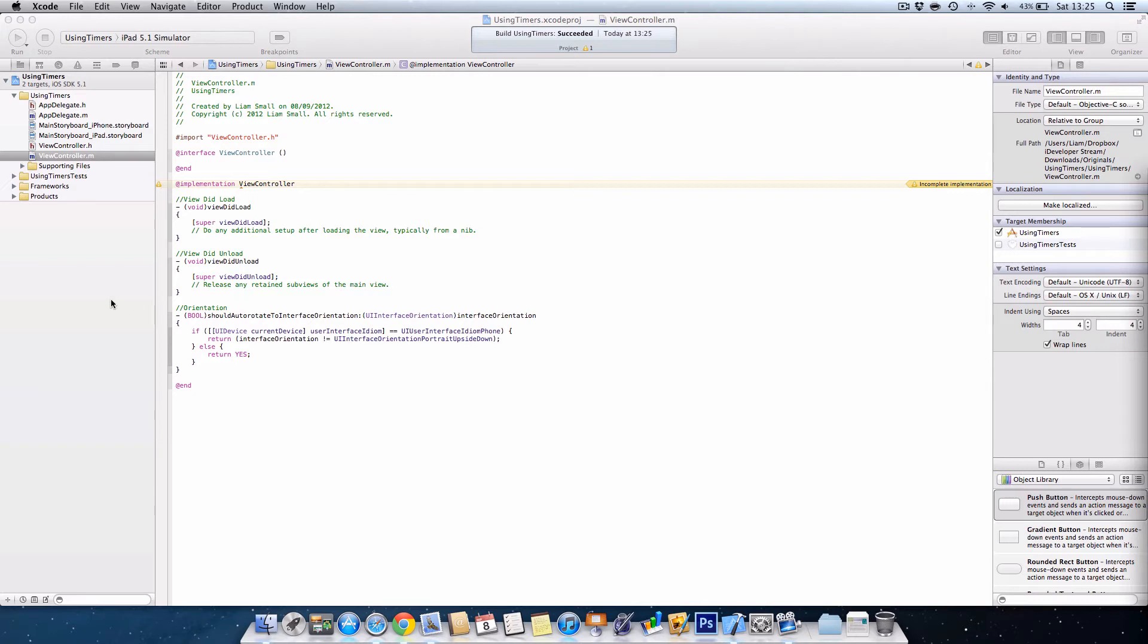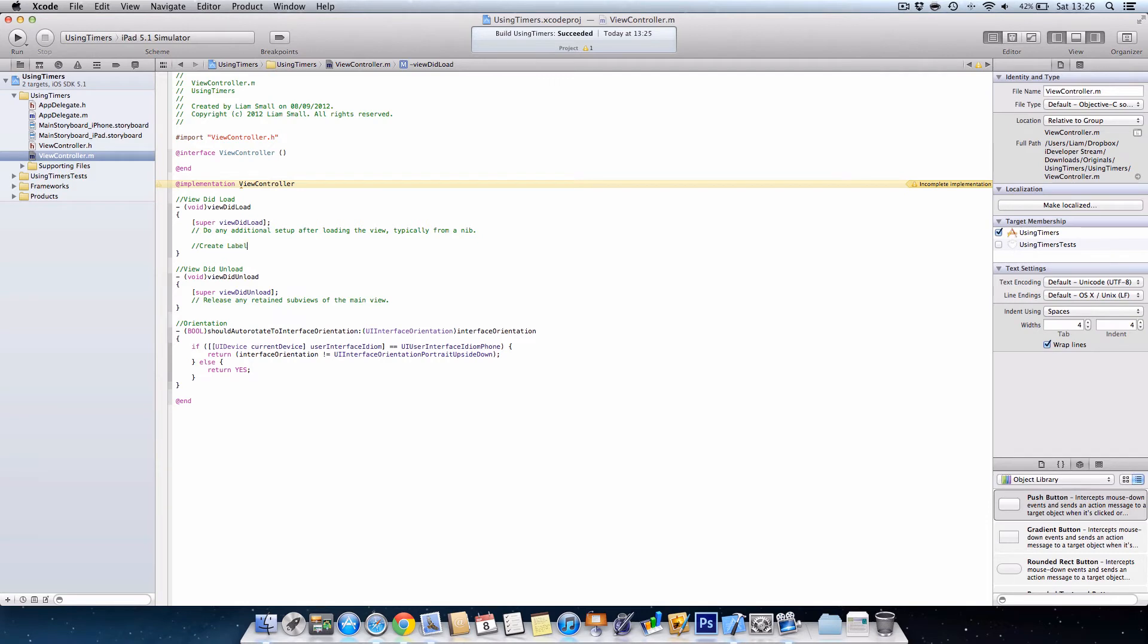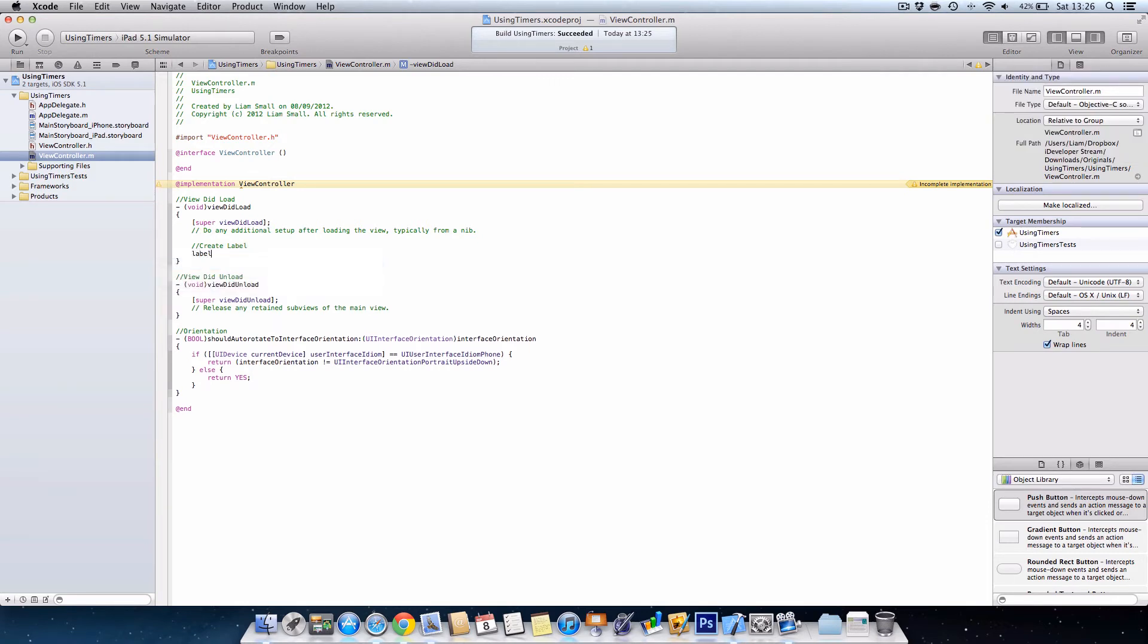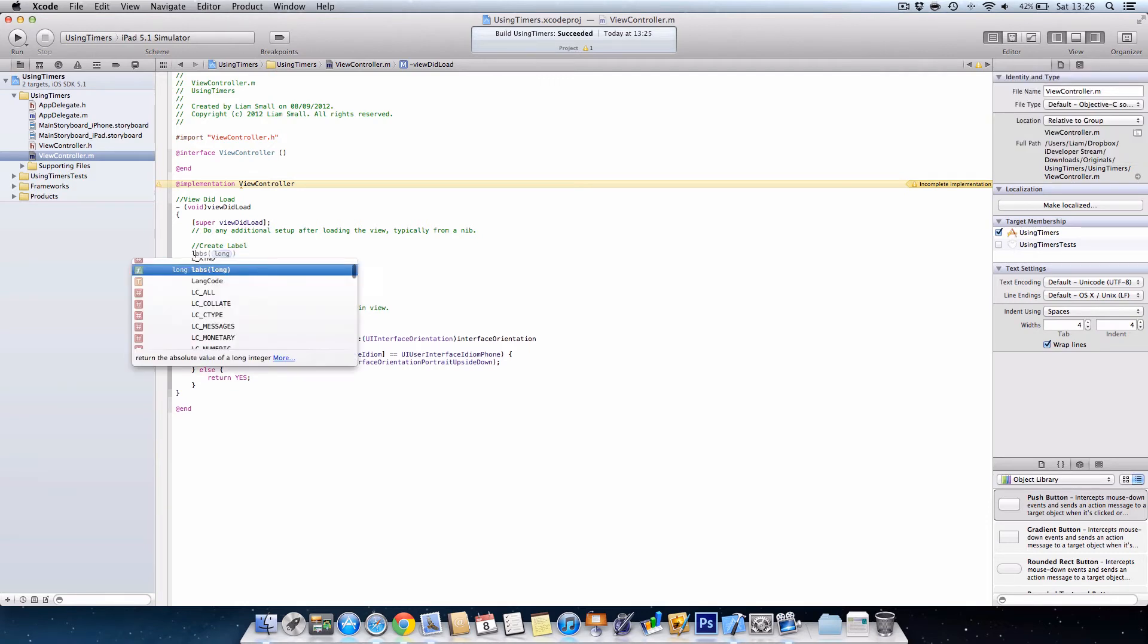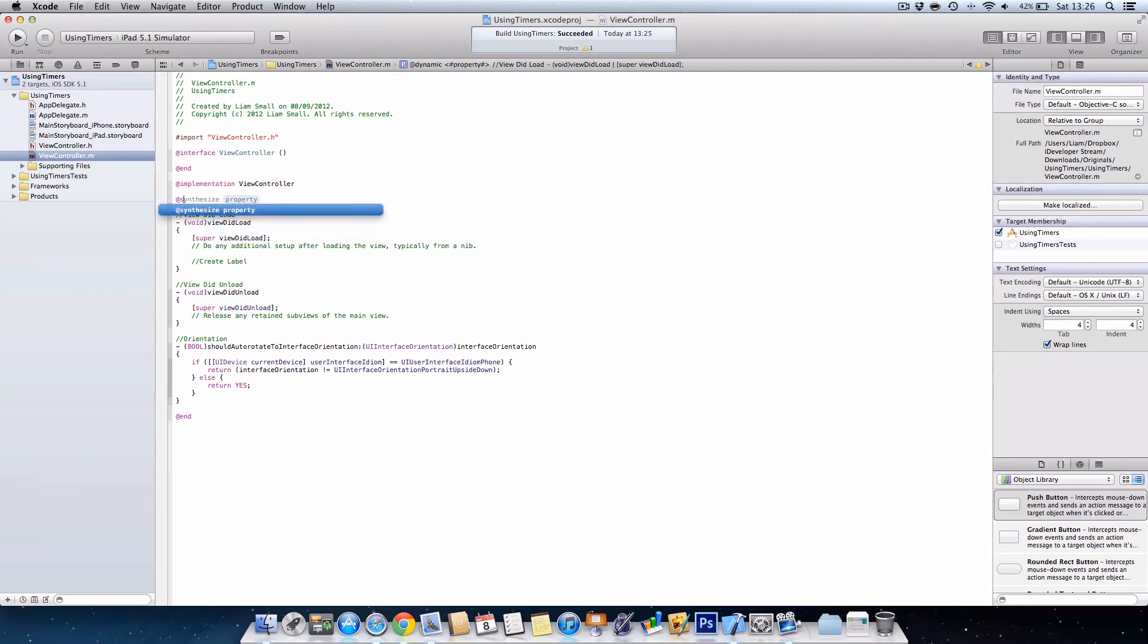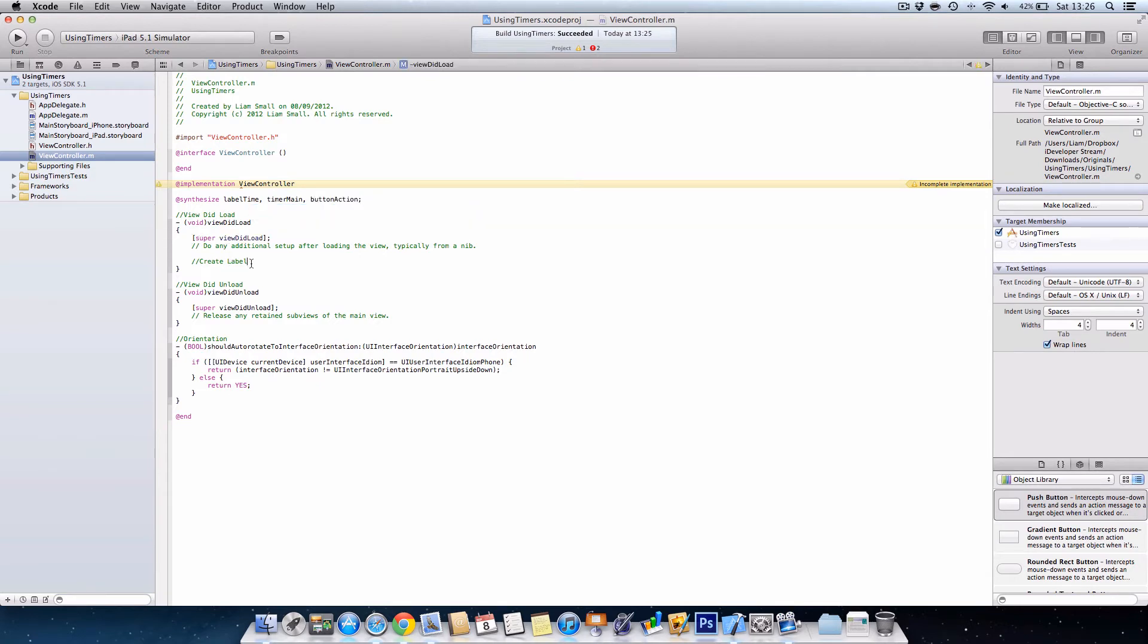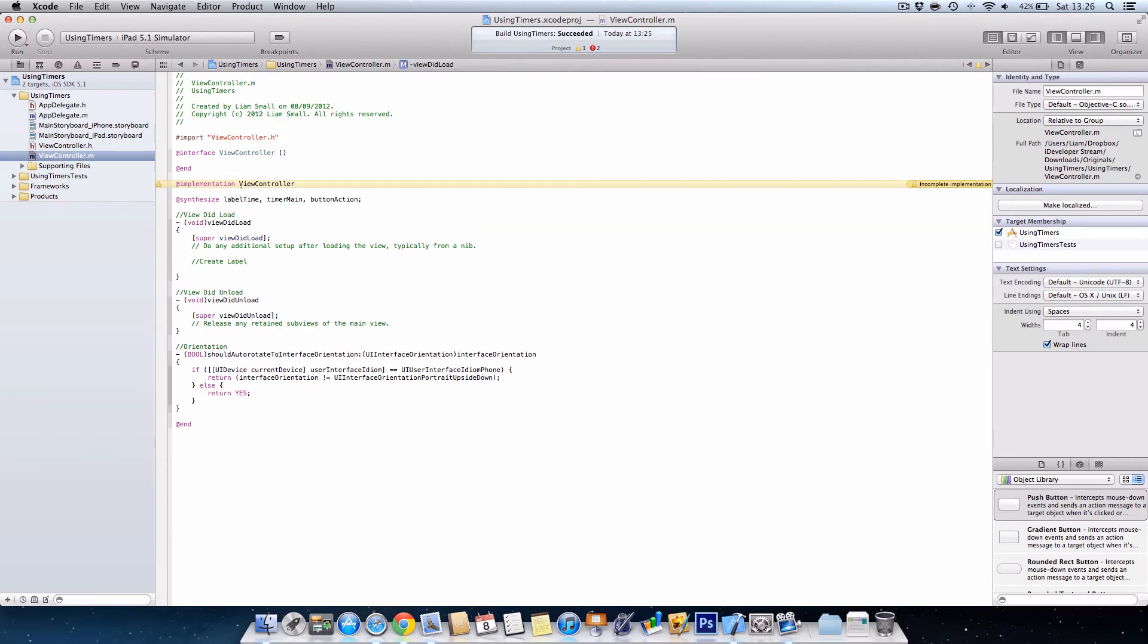Okay, so in the viewDidLoad we're basically going to need to create our label, our button, and start the timer if someone presses the button. If I zoom in here for you guys, okay, so we're going to create the label. First of all, we need to synthesize our variables. We're going to go @synthesize label, timer, and button.